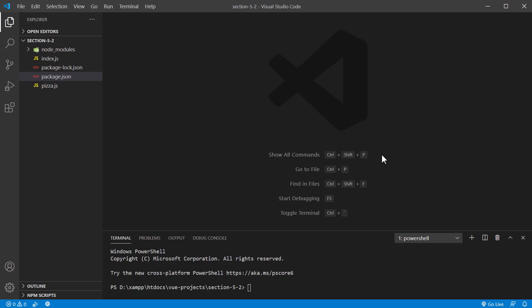In this lecture, we're going to take the next step with Webpack. We're going to begin configuring it for processing our project files. There are two settings we always need to configure when working with Webpack: we need to tell Webpack where it can find our files, and it'll also need to know where it can output the bundle.